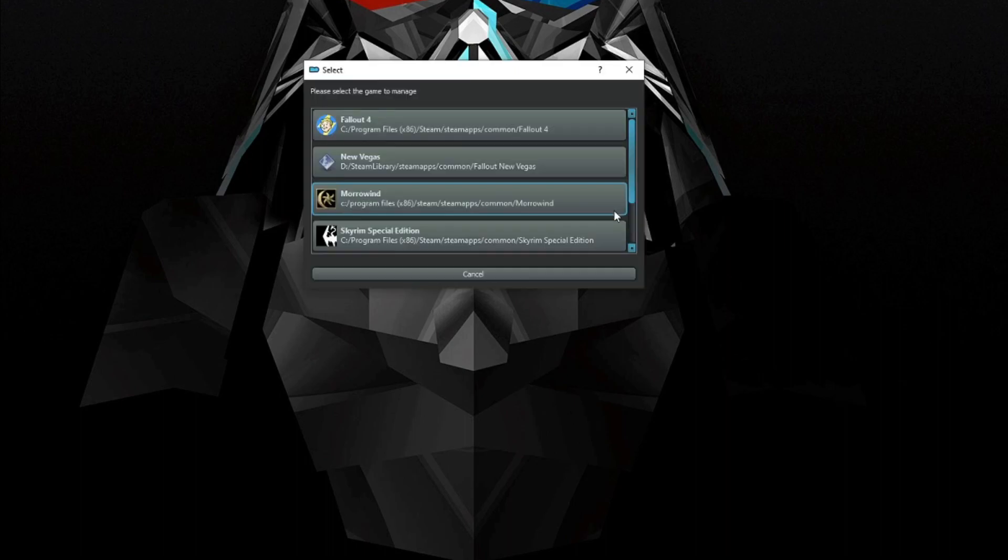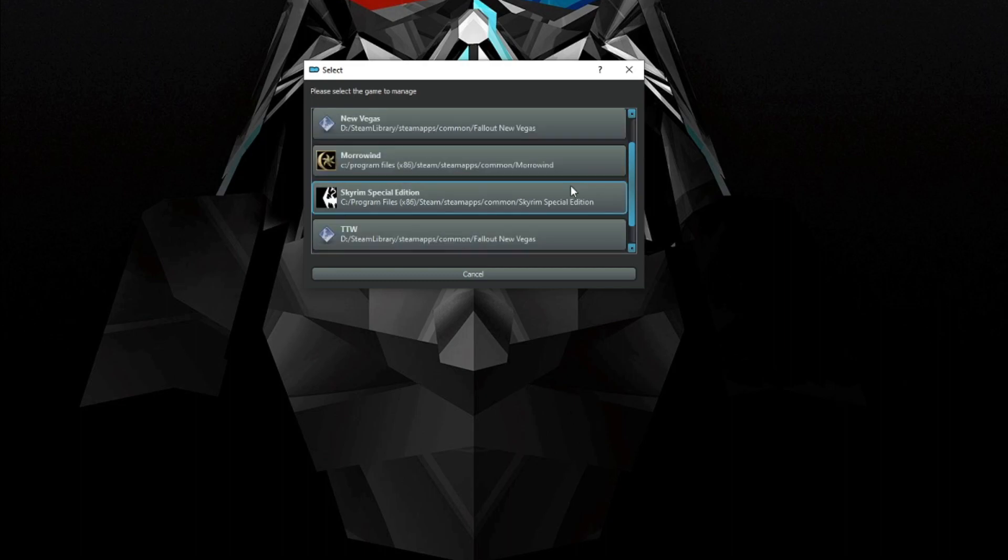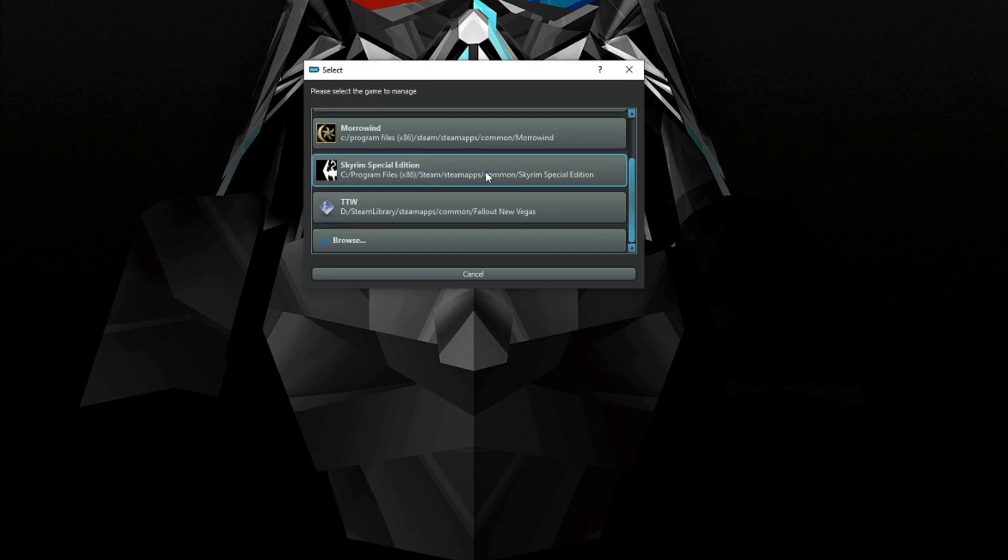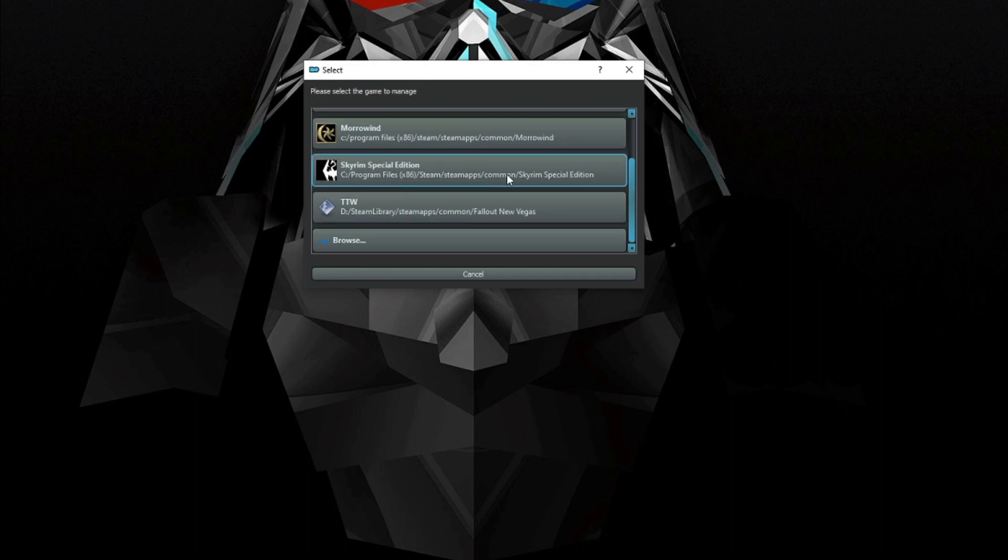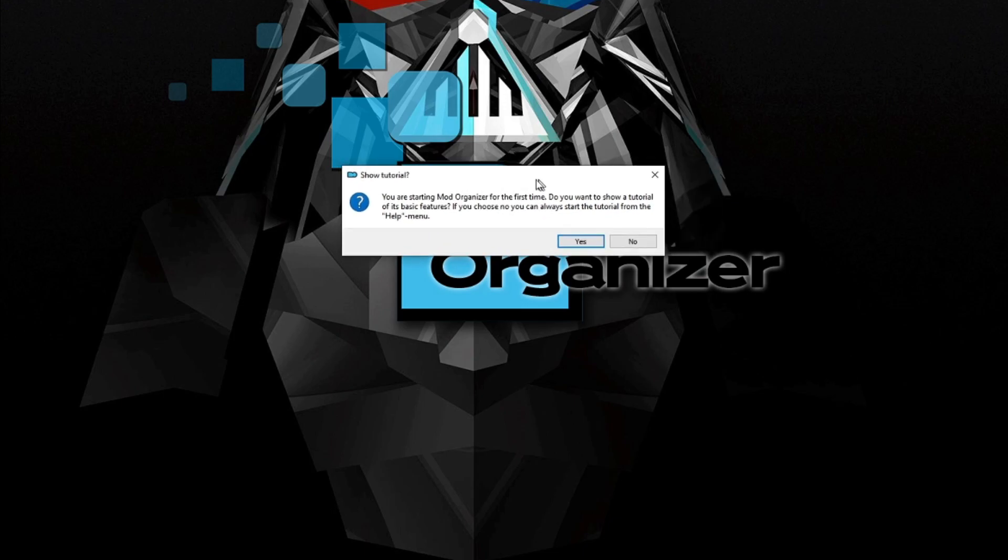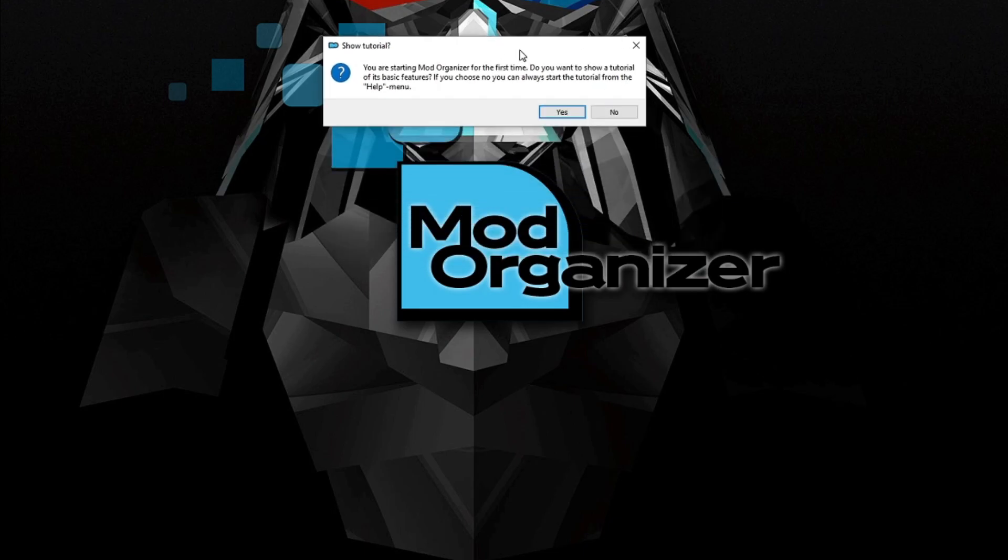If the game doesn't appear here, scroll to the bottom of the list and you can click browse and then you can specify a file path for wherever your game is installed. Assuming that it's compatible with Mod Organizer 2. I'm going to select Skyrim Special Edition.